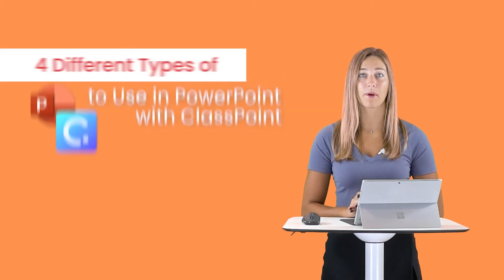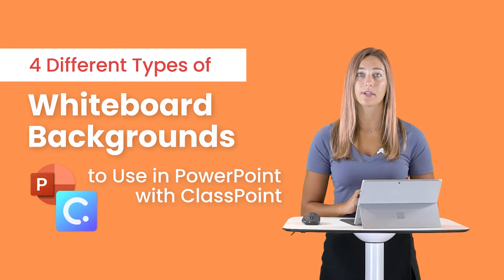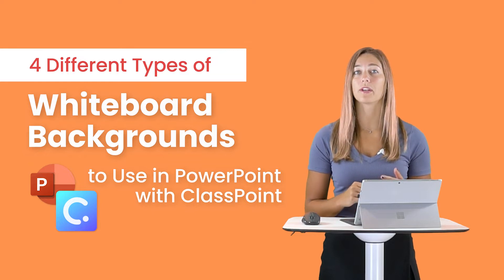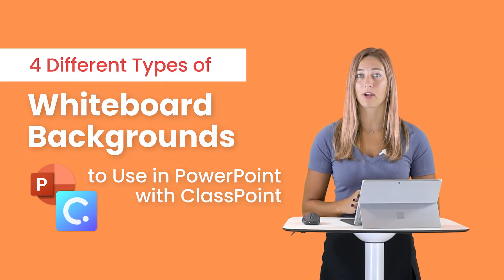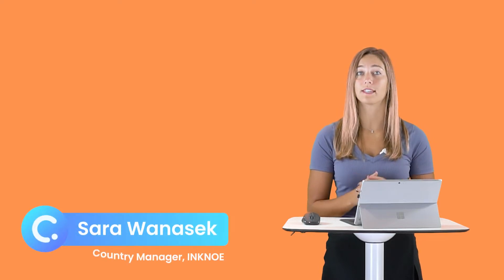In this video today, I'm going to be sharing with you the top whiteboard backgrounds to have in your PowerPoint presentations when you're using ClassPoint. By the end of this video, you'll see all of the different ideas and they'll be located in a file in the description below for you to download.